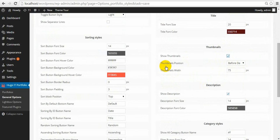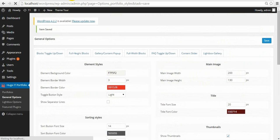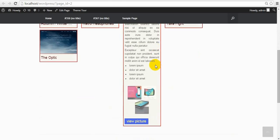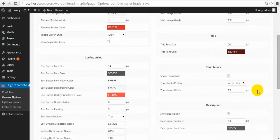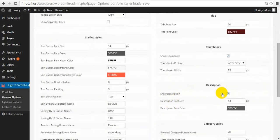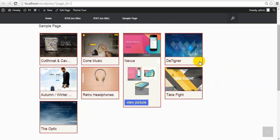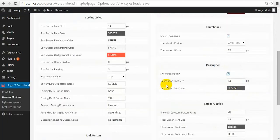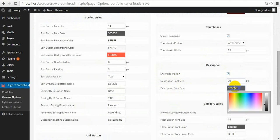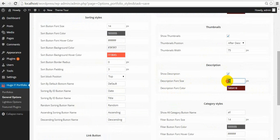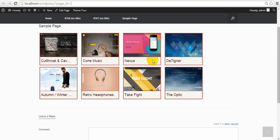Thumbnail images can also be changed in position — before description or after description. And you can change the width of thumbnail images. Description can be hidden — there is no description now. Also, you can change the font size and font color. I'll make them smaller.